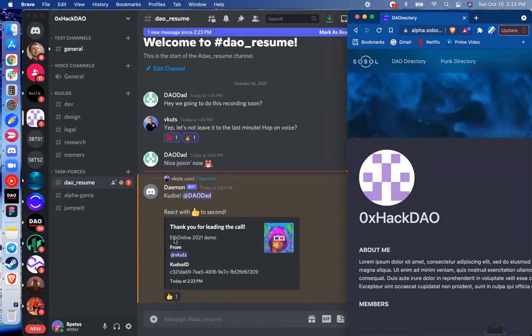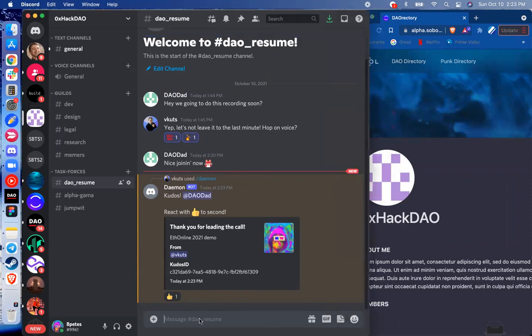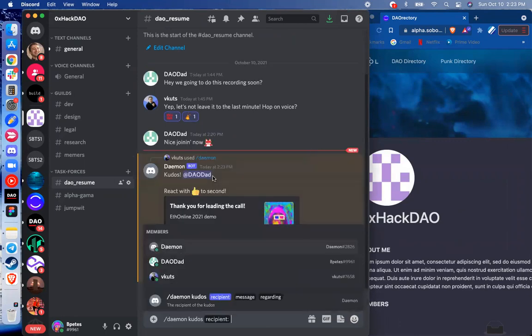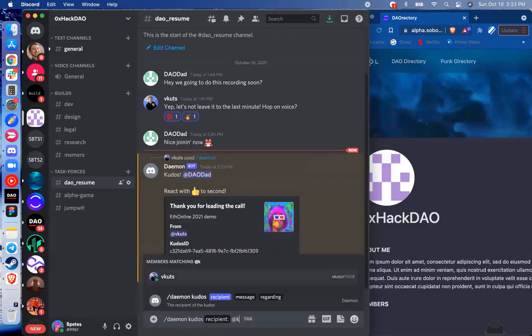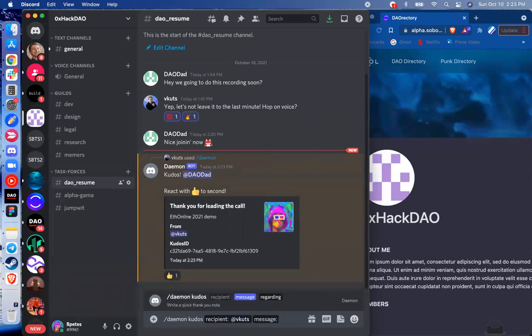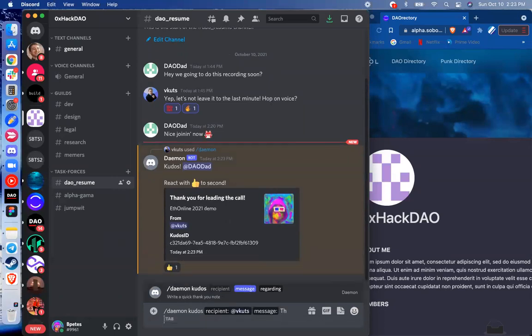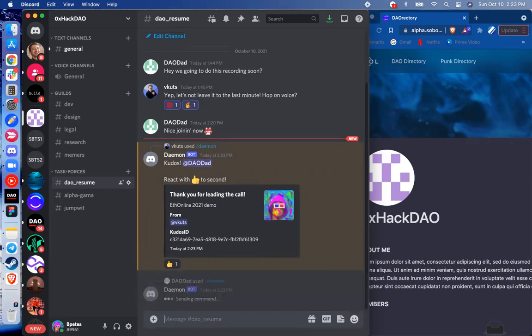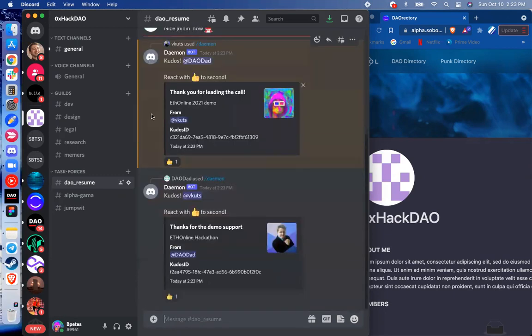What for? Oh, the ETH online 21. Thank you for leading up the call. Yeah, sure. Happy to lead up the call. Let's do the same for Vcuts, though, because he's been helping us too. So at Vcuts, message, thanks for the demo support, and then ETH online hackathon, and away we roll. So now we've generated one in return.